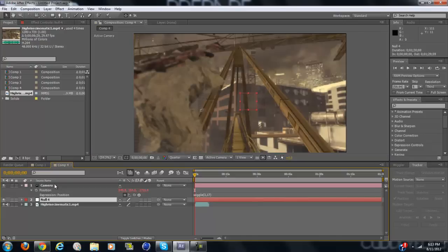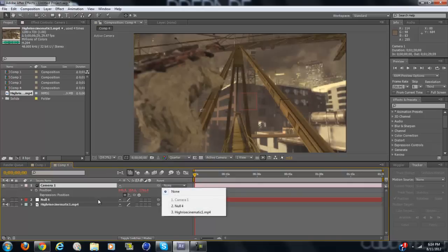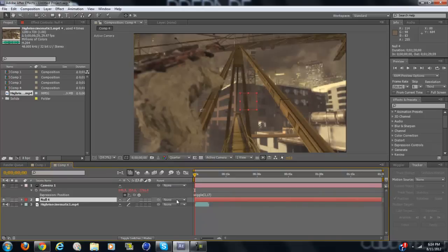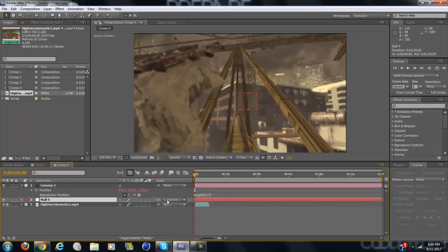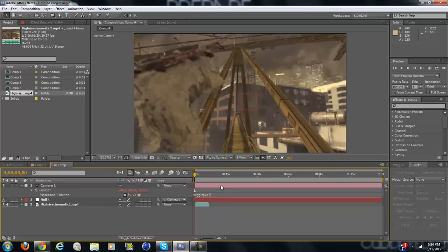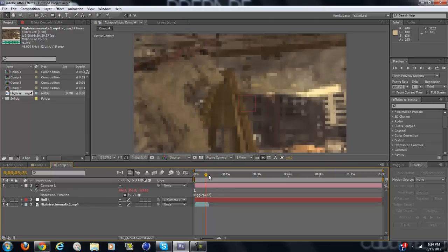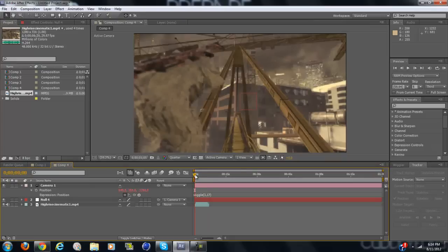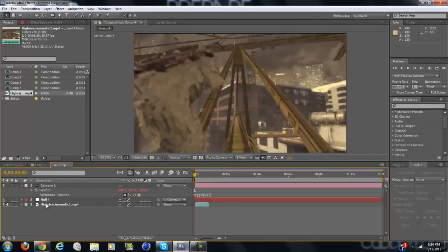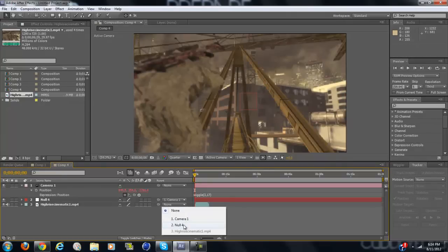And now the camera will be shaking but nothing else. So you're going to want to make the null object be parented to the camera. Click this and click camera 1. And now it's not shaking, only the null object is, because you have to parent every single clip to the null object.